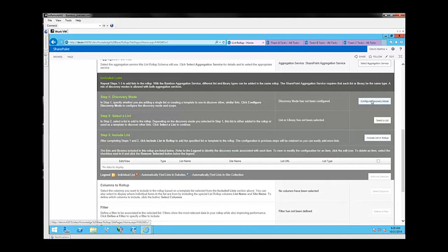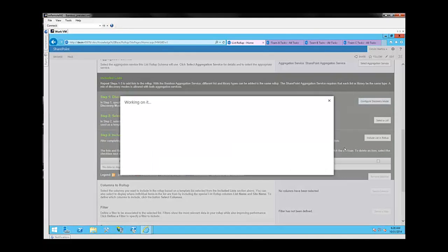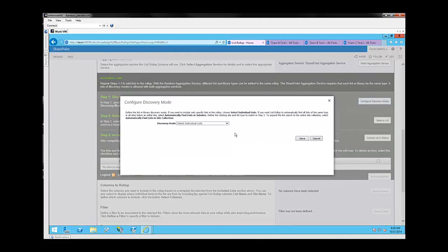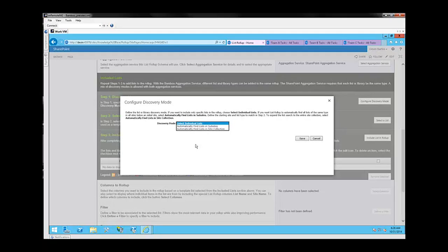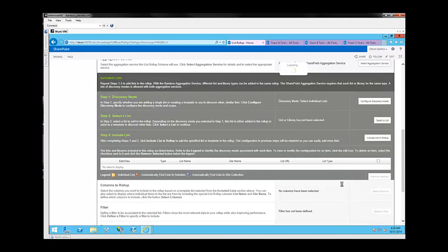The next question it's going to ask us is to configure a discovery mode, and here we'll be presented with three options: select individual lists, which we'll be using today, automatically find lists in sub-sites, and automatically find lists in a site collection. We don't necessarily want to include all lists in a sub-site or all lists in a site collection in our list roll-up in this particular case, so we're going to go ahead and select individual lists as our option. Click Save.